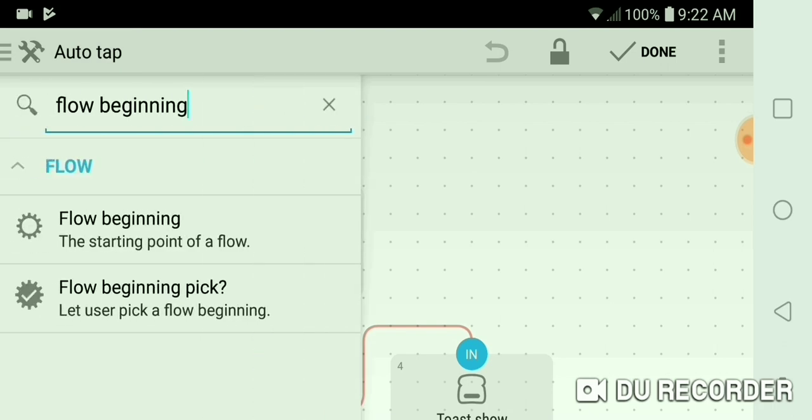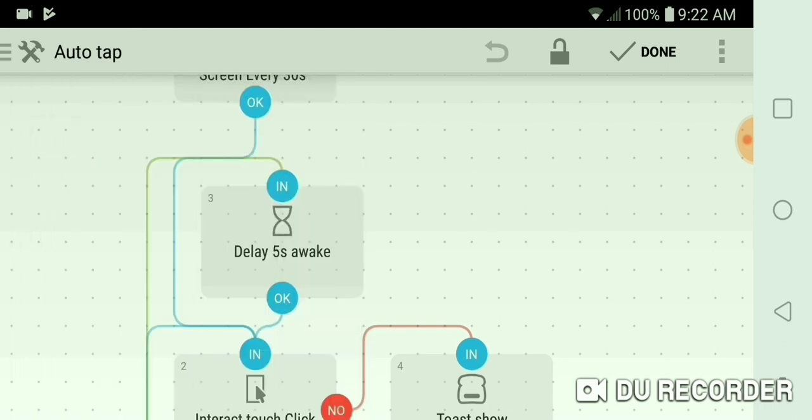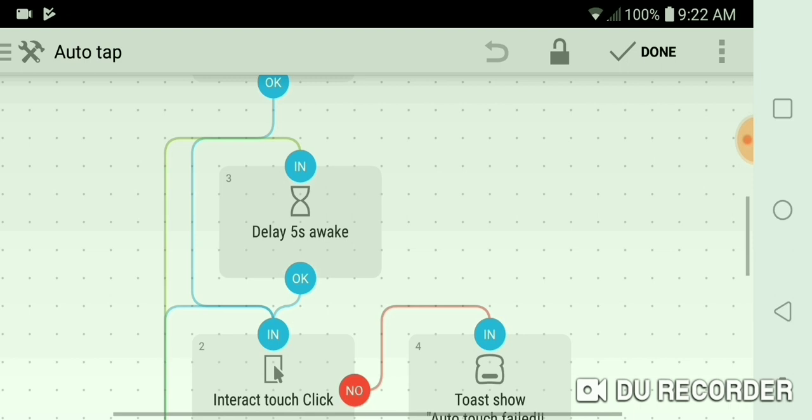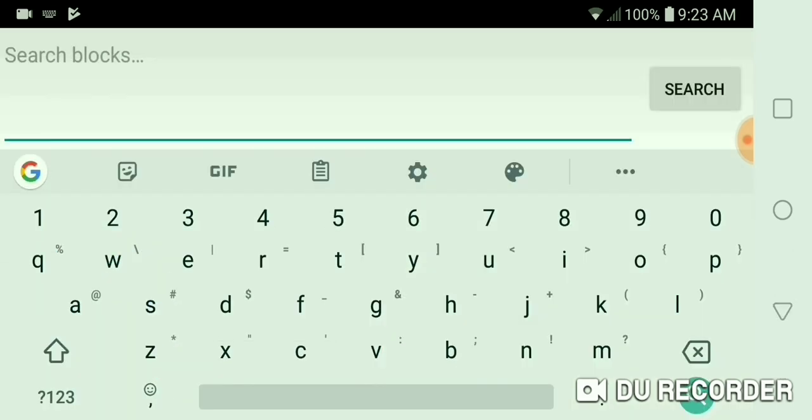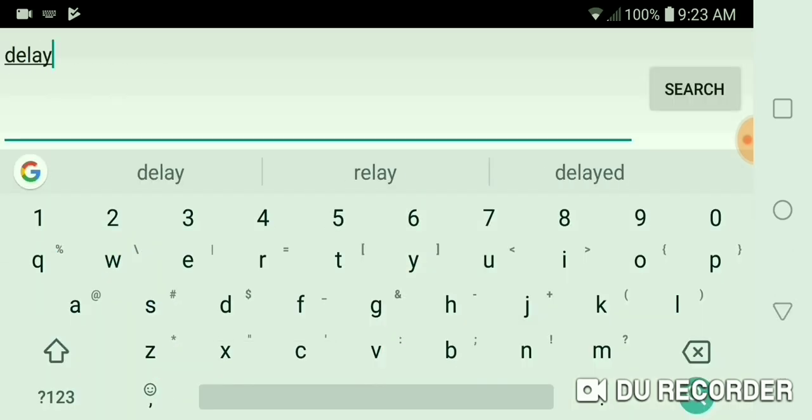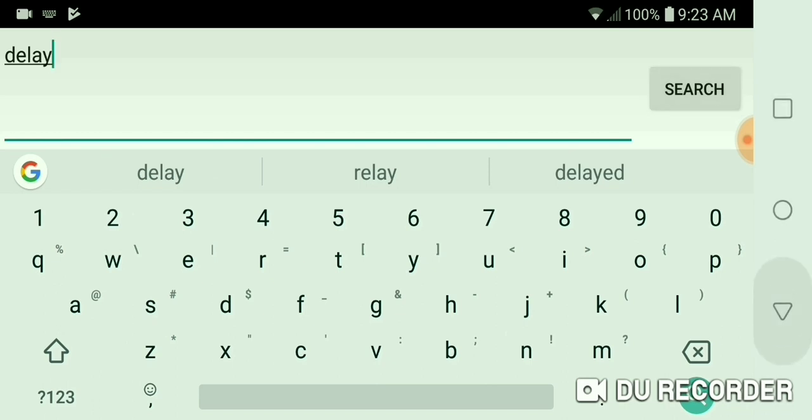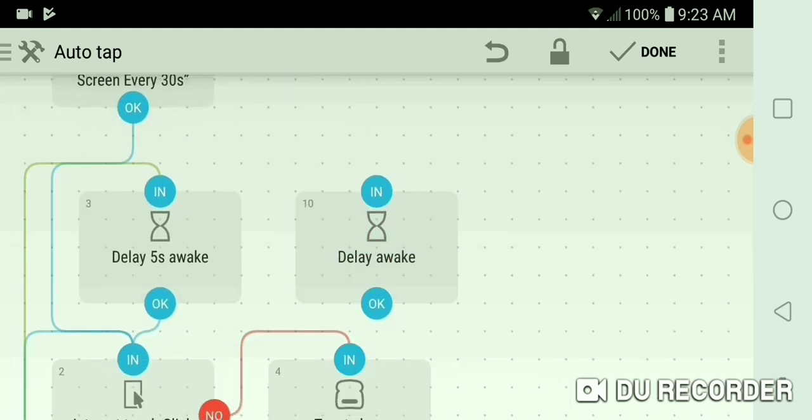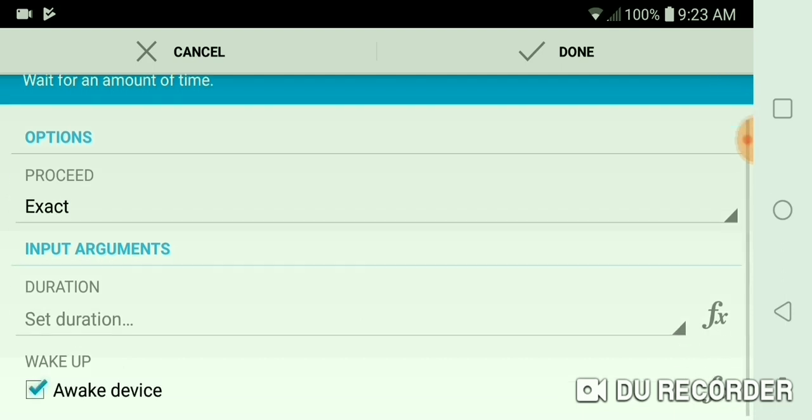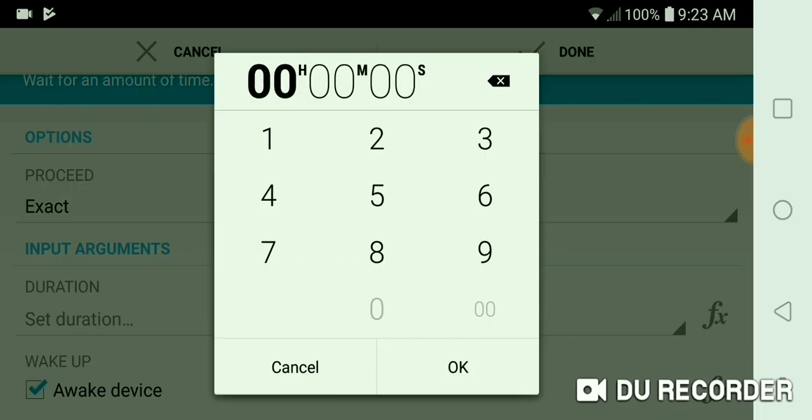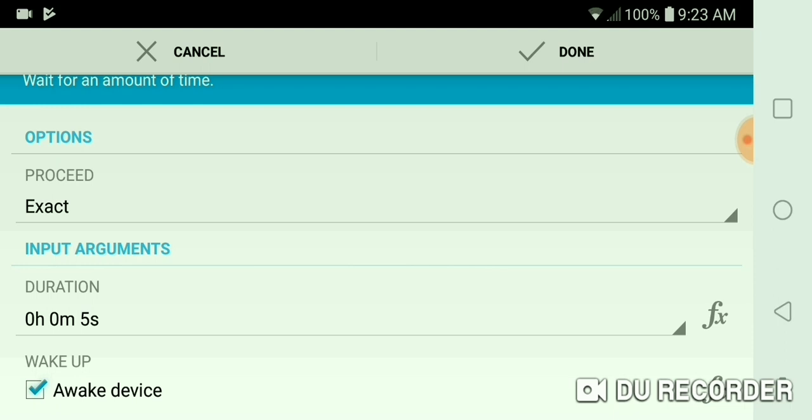And then you would go delay 5 seconds. So you can literally just type in delay, wait for an amount of time, hit that. Now you go click on it, set duration 5 seconds or whatever. I recommend 5 seconds because it worked really well for me.